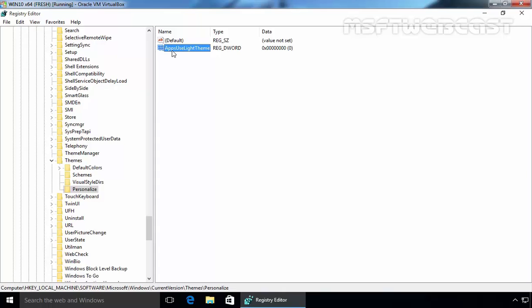In the Value Data text entry field, make sure that the value is set to 0. It should have this value as a default and as you can see, the value is set to 0.